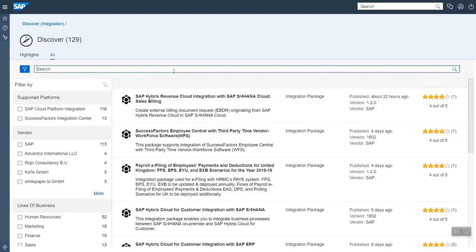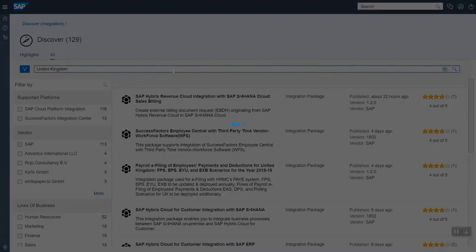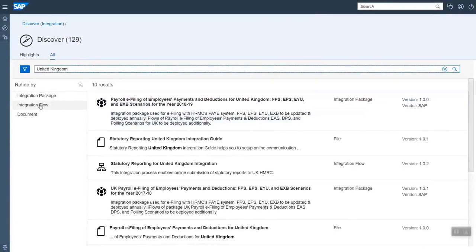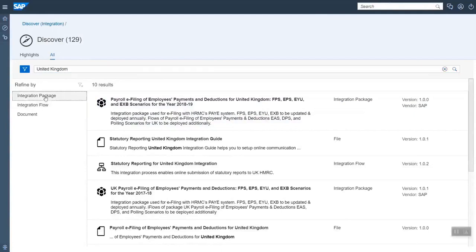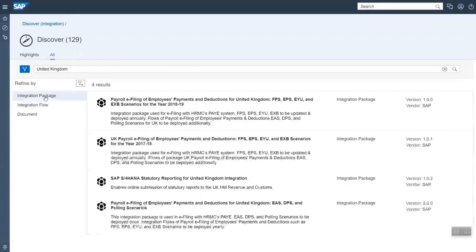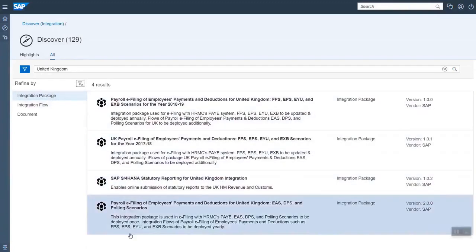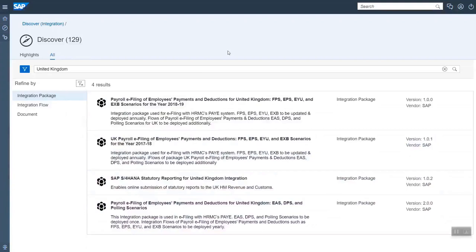So also in this specific search you can search via United Kingdom, for example. As said, it's good to typically filter via integration packages, otherwise you also get all the integration flows for United Kingdom and the documents if they are tagged specifically for United Kingdom. For packages you can see we have four different ones here at the moment.